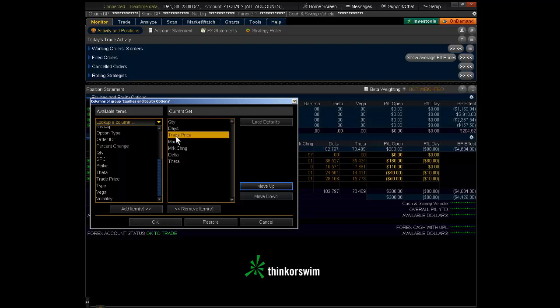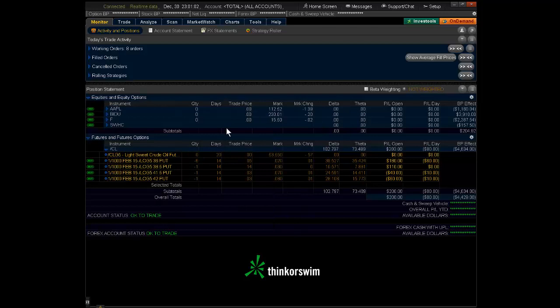It goes quantity, days, trade price, mark. The change from previous day, called the mark change, delta and theta. Hit the OK button and you'll notice it automatically changes.